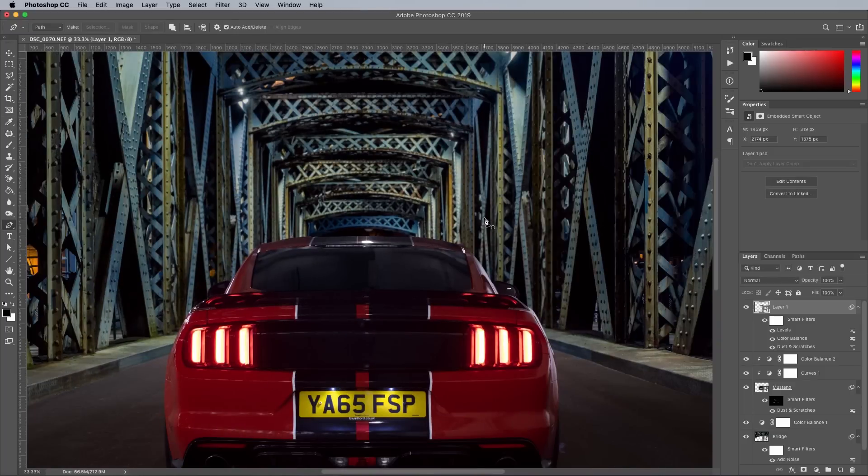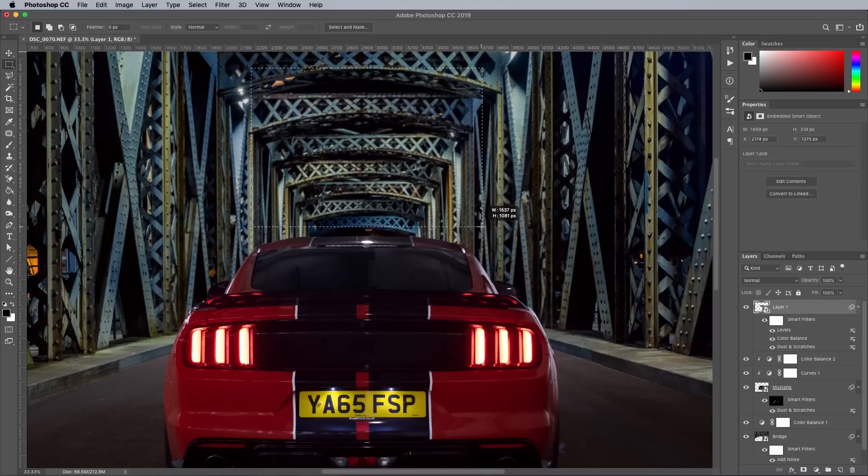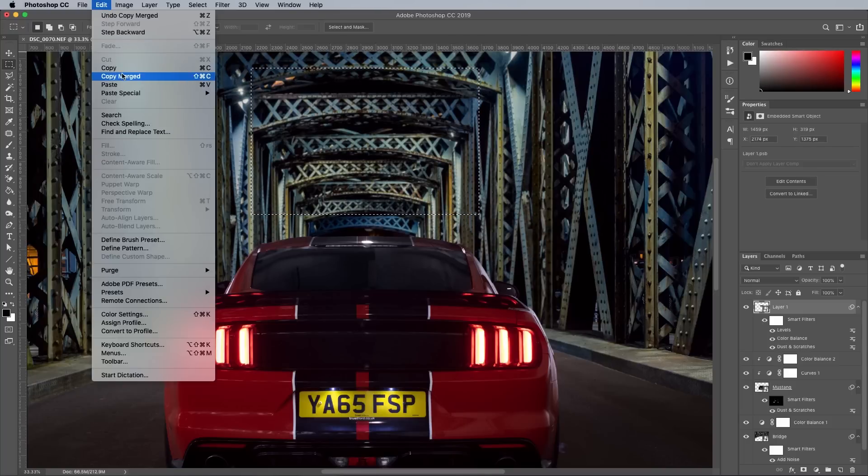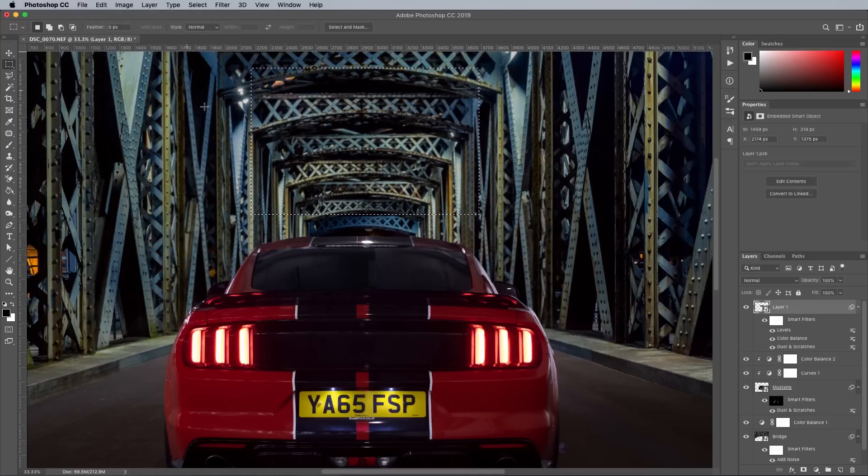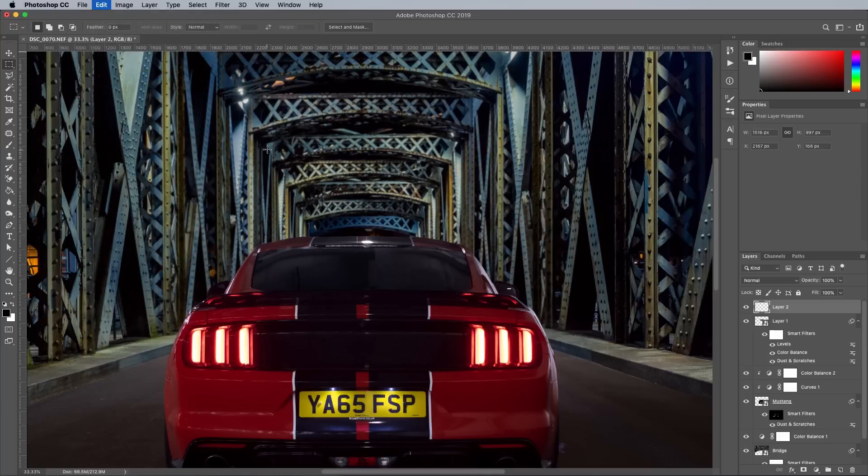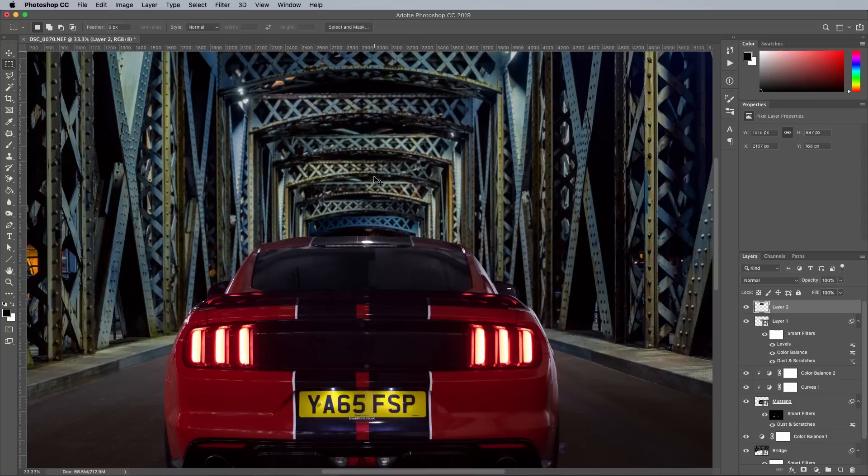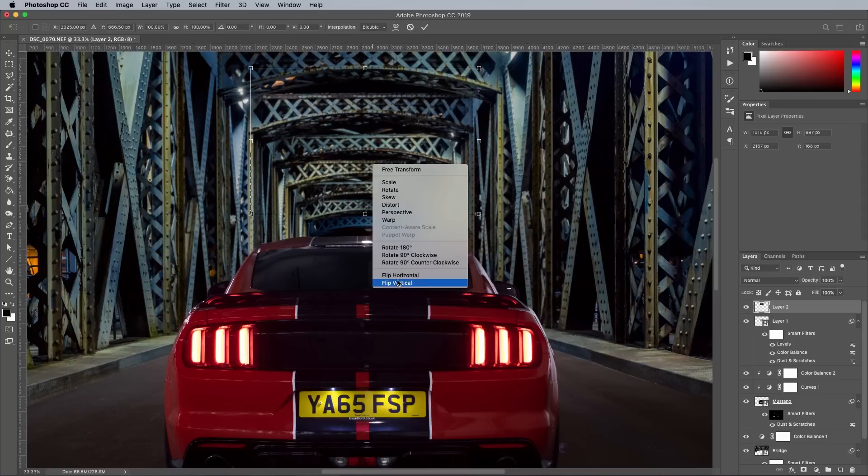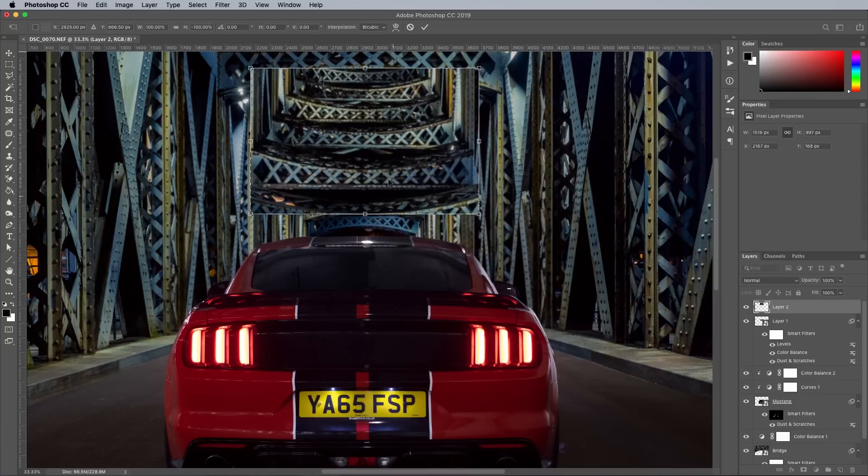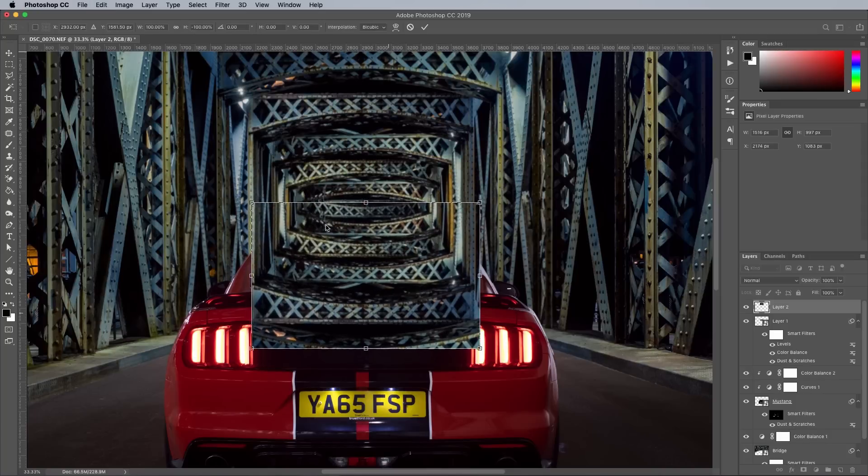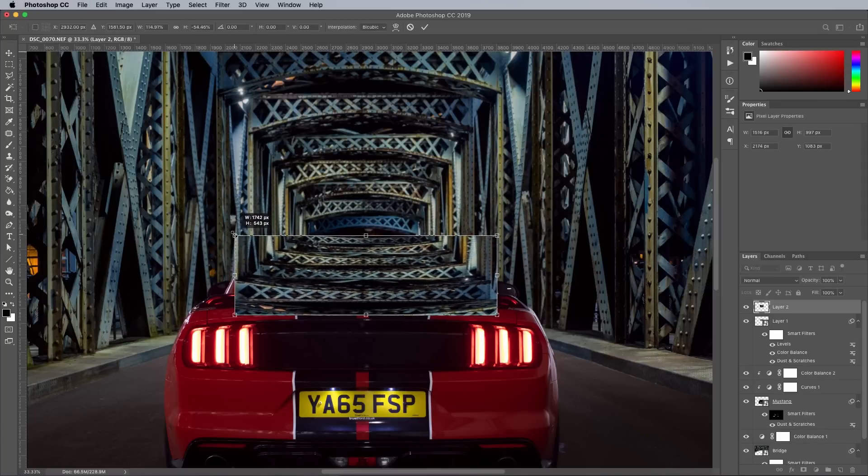One of the best ways to seamlessly blend a composite is to pay attention to the details, like reflections. Draw a selection of some surrounding scenery, then use the Copy Merge command to take a sample including all adjustment layers. Press CMD and T to transform, then scale, stretch and position the clipping over the window.